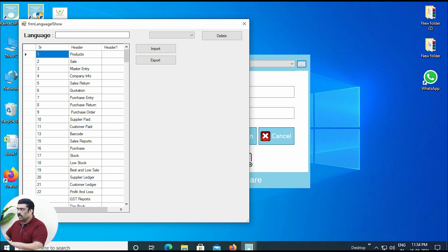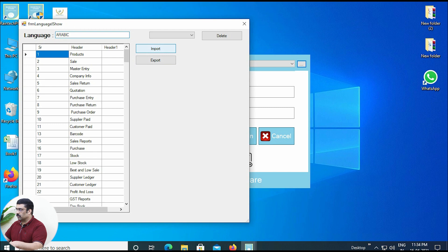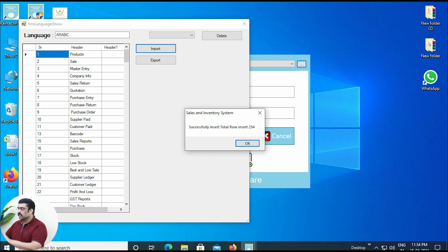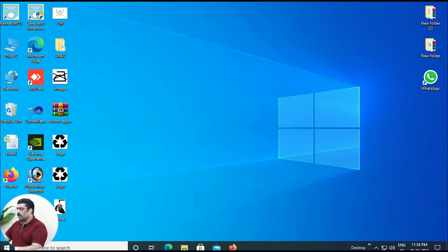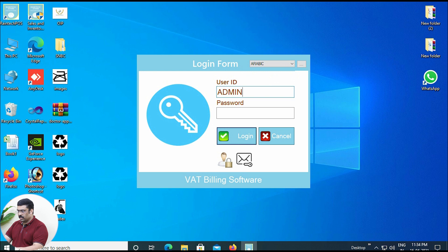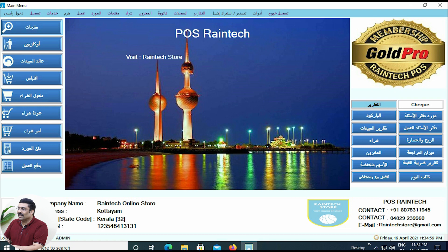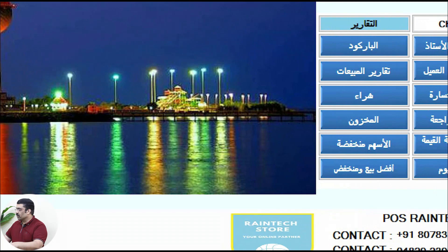Now, type the language name you want to import — type Arabic — and click the import button. Select the book1 file from the desktop and open it. You will see 'Successfully inserted.' Close that dialog, cancel and reopen the language selector. You will now see Arabic listed. Click on Arabic, log in with ADMIN and password 12345. See the changes — now the entire interface that was previously in English is now in Arabic.